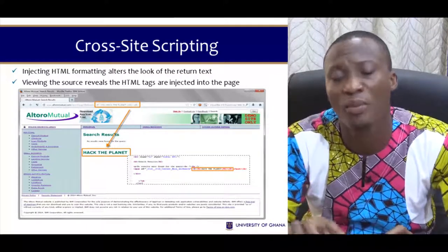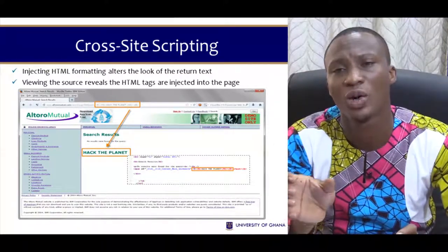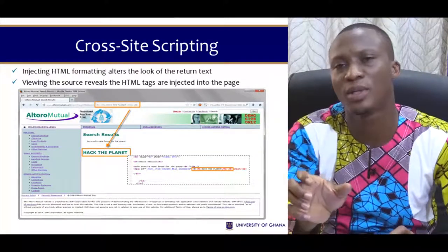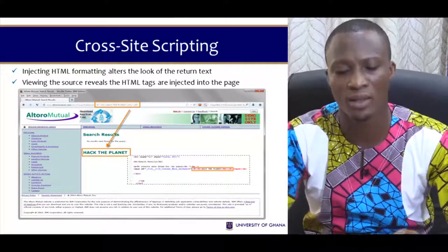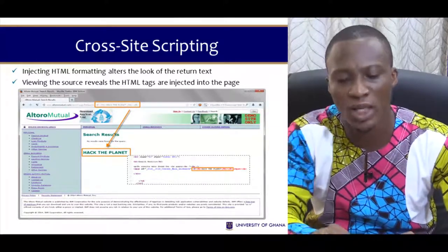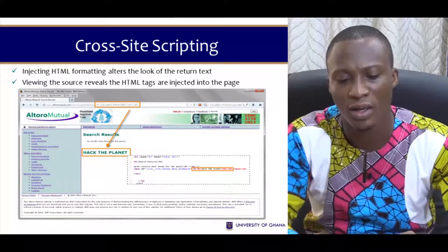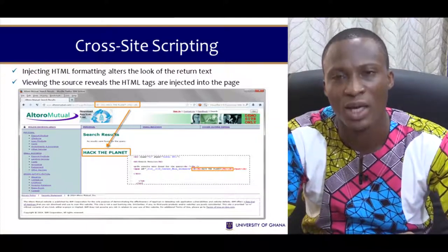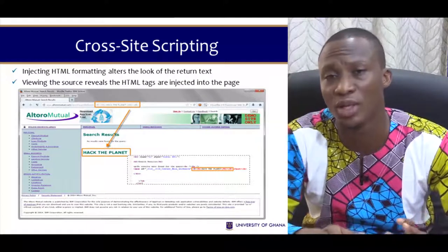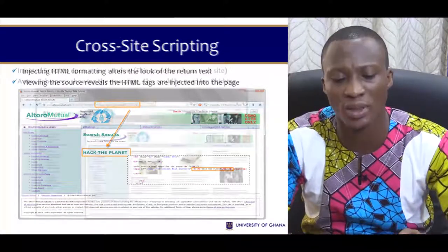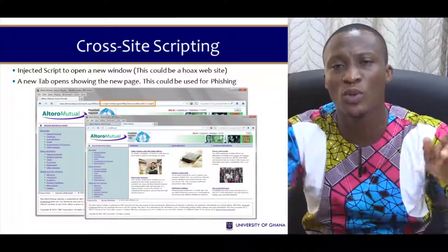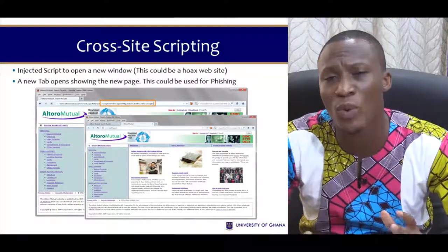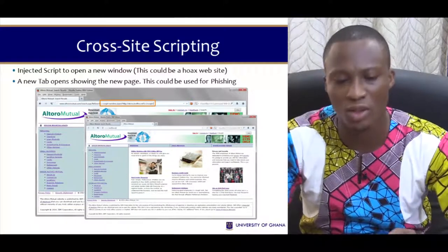Once the attacker knows that plain text is reflected in the URL, they can inject a script in its place. That script may open a new window. We see the script in the URL starting with the script tag and ending with the closing script tag. Once this is executed, a new window opens — a new site that looks just like the one you are browsing. That's one way an attacker uses cross-site scripting.